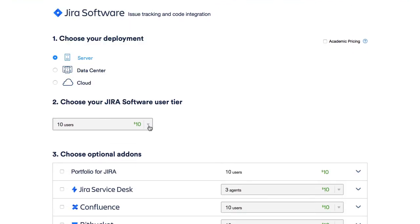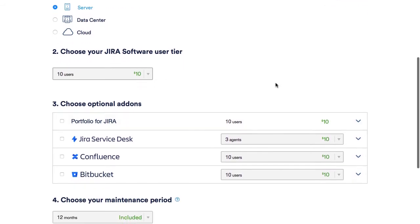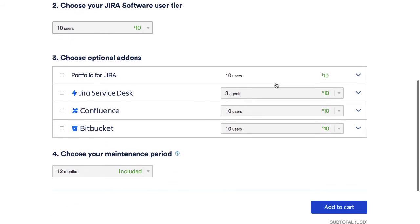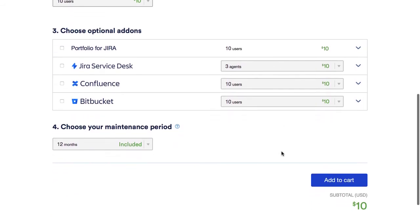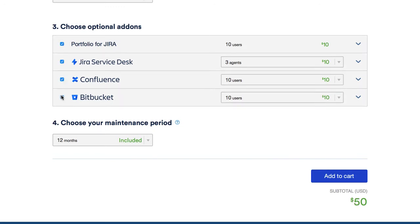Also, note that the cheapest option only includes the core functionality and 12 months of software maintenance. You'll need to pay separately for the roadmap planner, the issue tracker, the collaboration tool, and the version control system. This will cost you an additional $40.